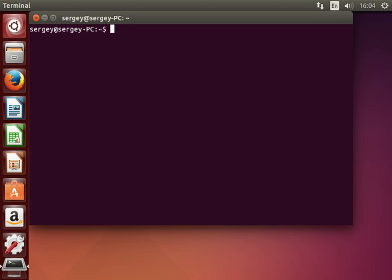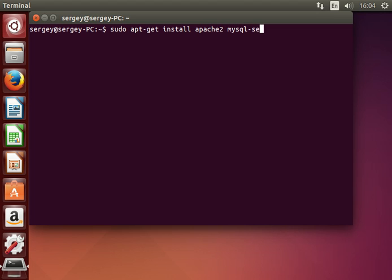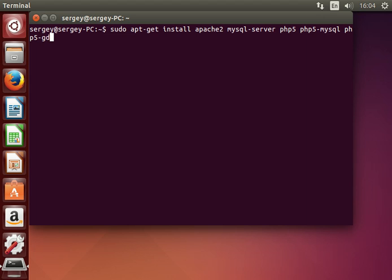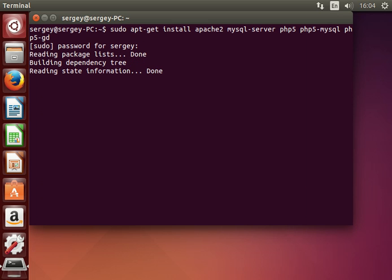First of all, let's install the LAMP stack. Type in: sudo apt-get install apache2 mysql-server php5 php5-mysql, and also for WordPress we will need an additional module which is php5-gd, so that we will be able to resize images. Press Enter and confirm the installation.